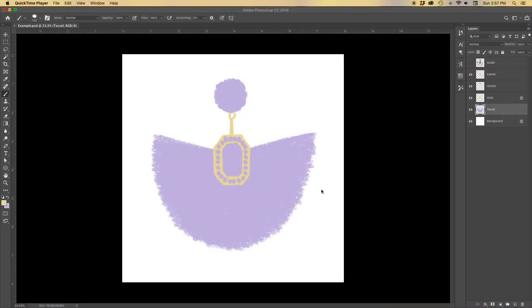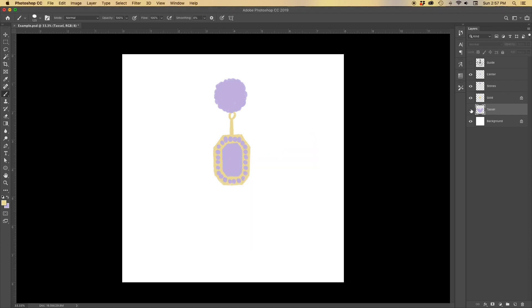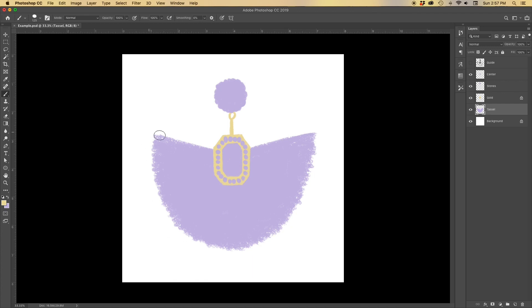All right, so let's start with our base layer. In this case that is going to be tassel. This is going to be the bottom most layer. It's going to define the boundary of our clipping mask. So there's the tassel. We don't want anything to extend beyond this shape here.